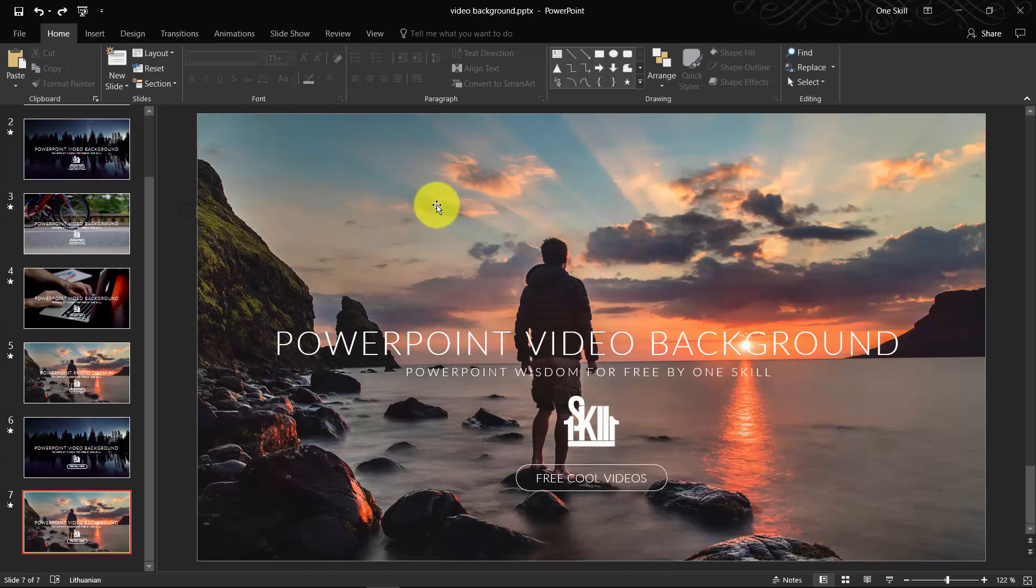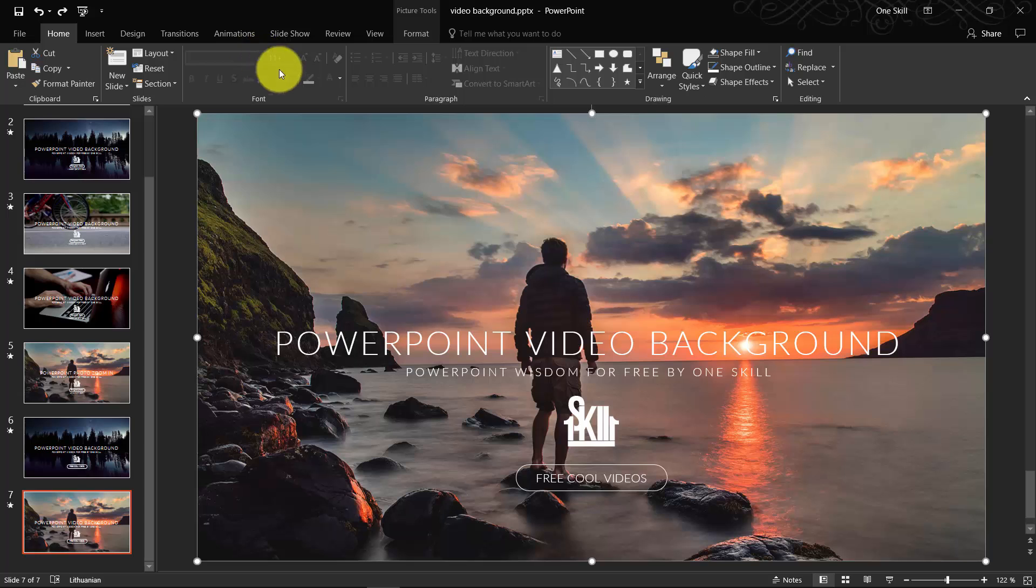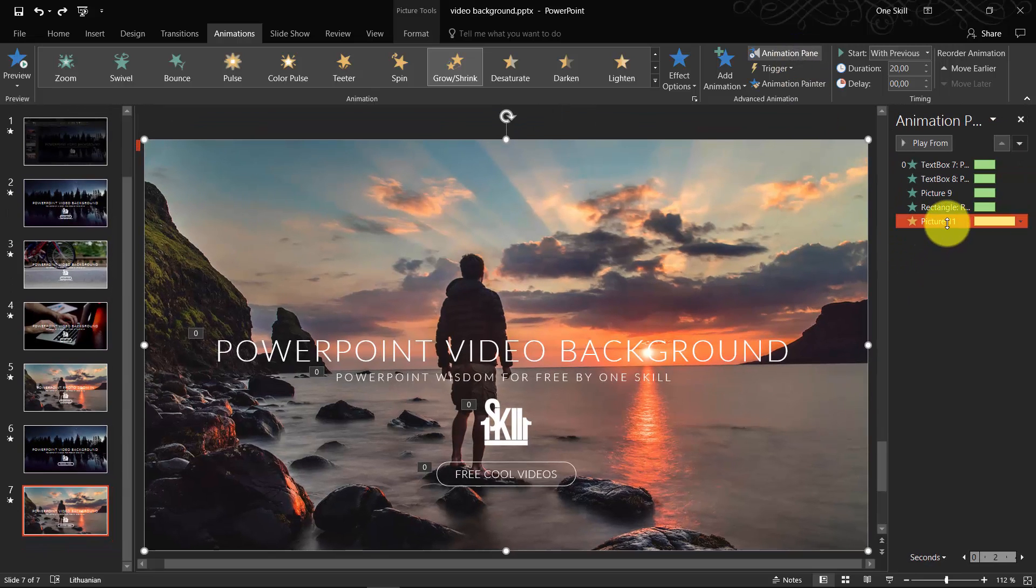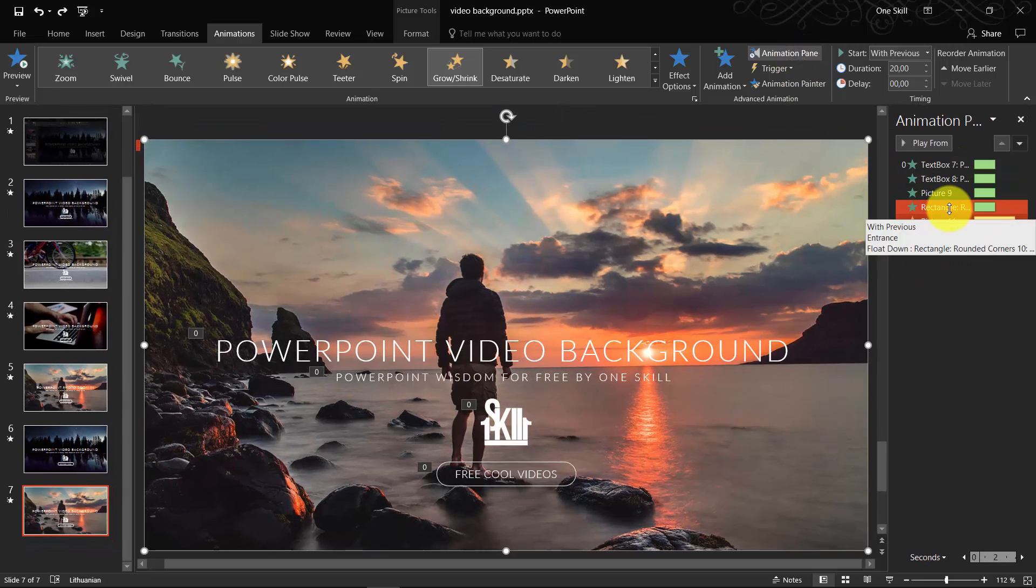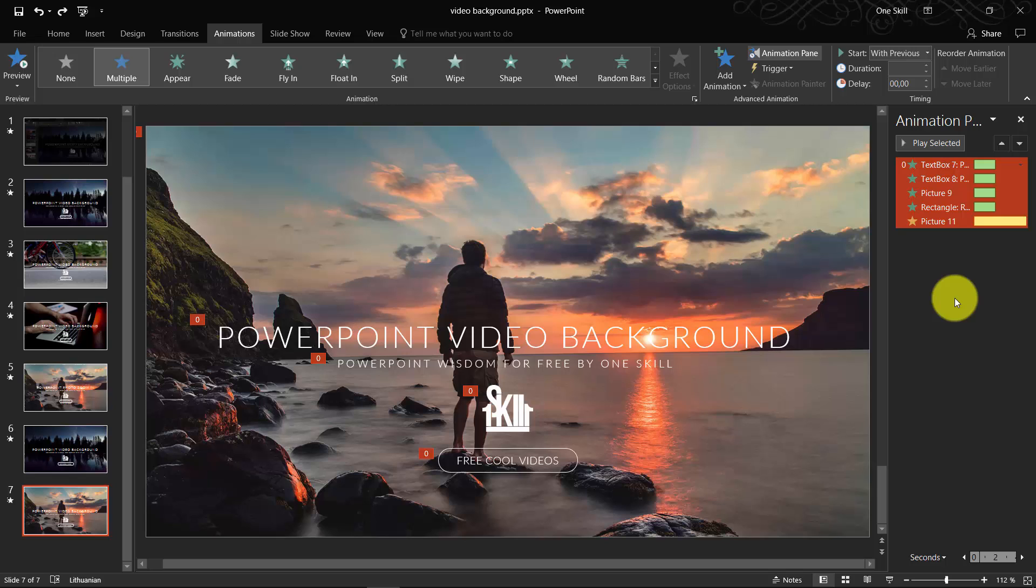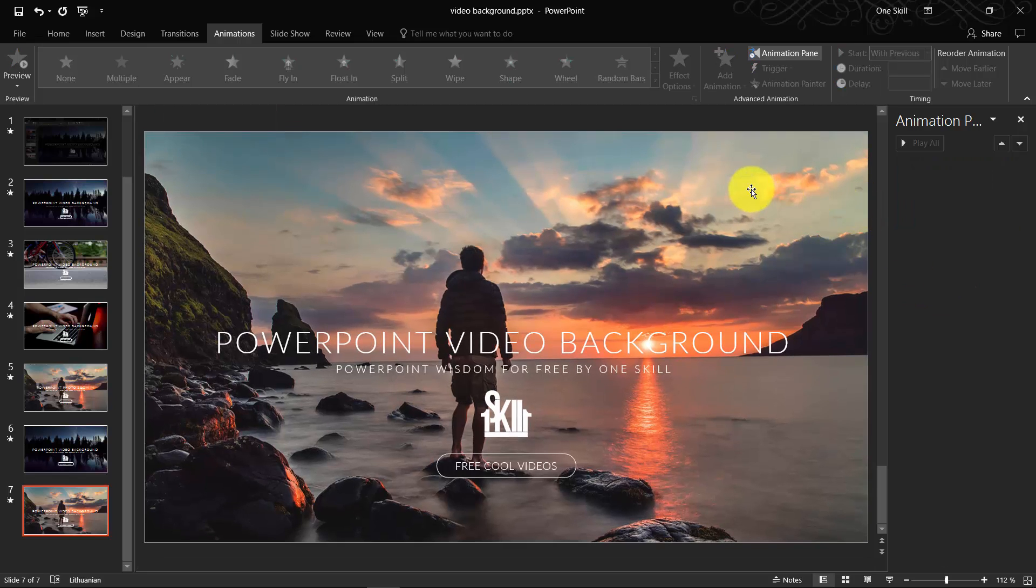Let me just undo this couple of moves. So now that our photo covers the slide beautifully, let's go to Animations, Animation Pane. Actually let's delete everything so I can create it from scratch.